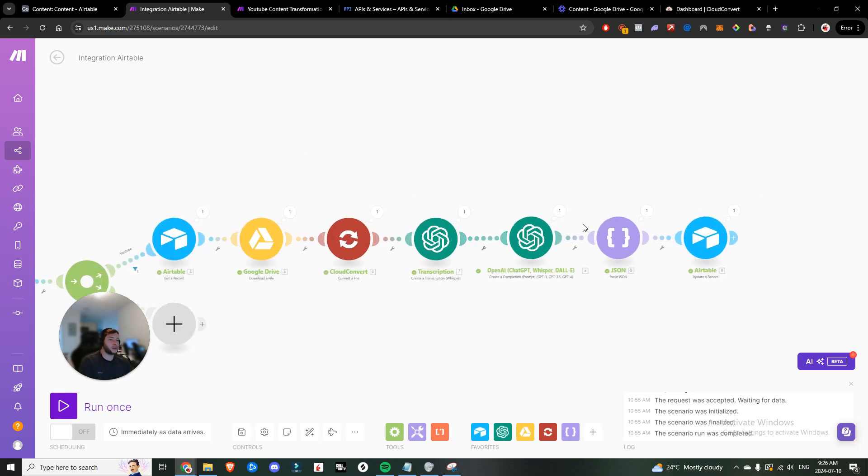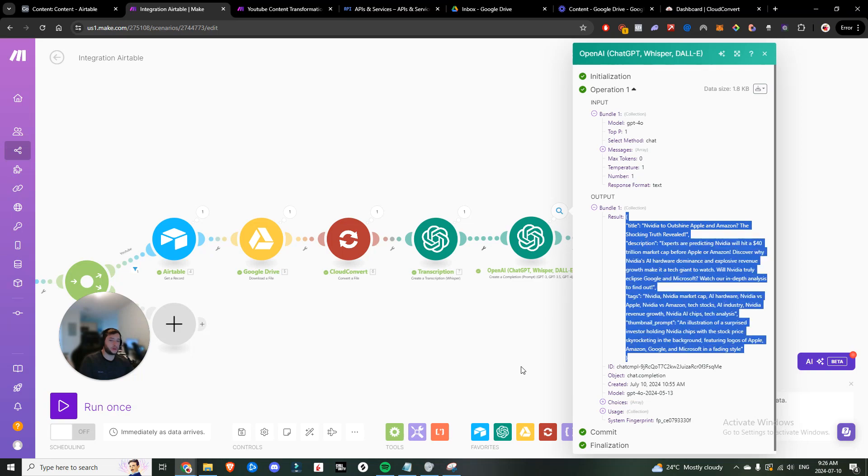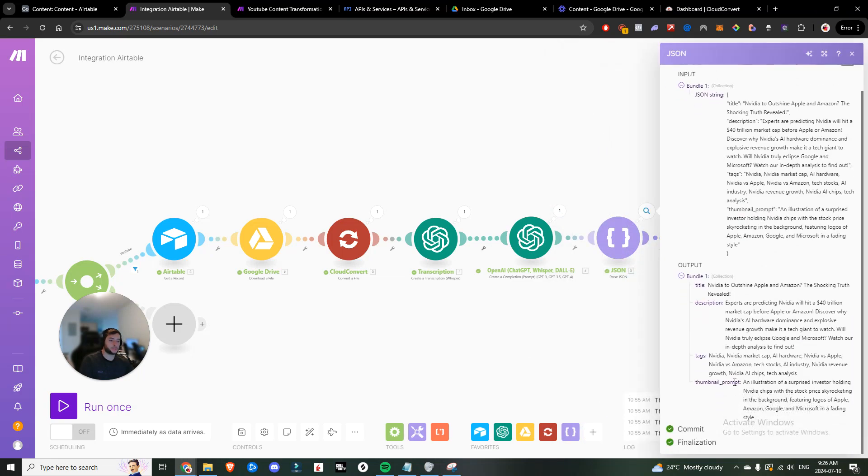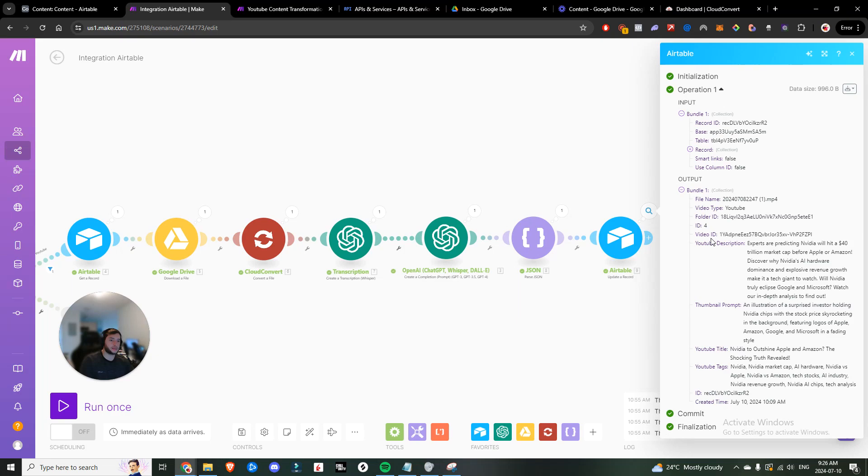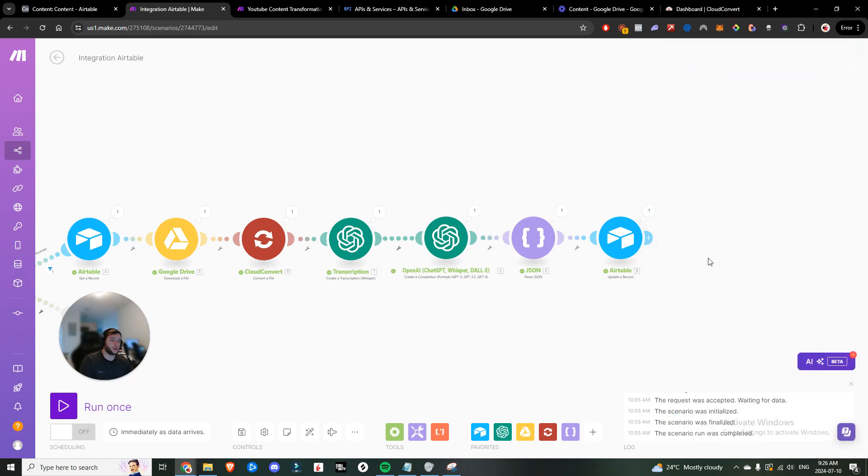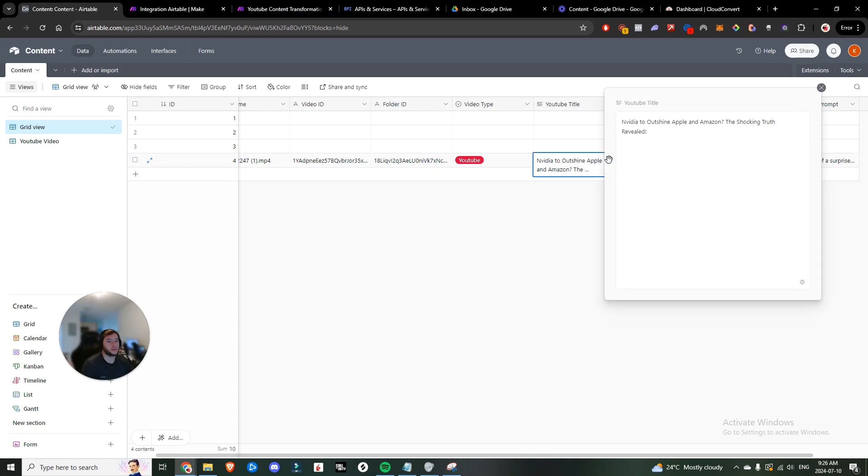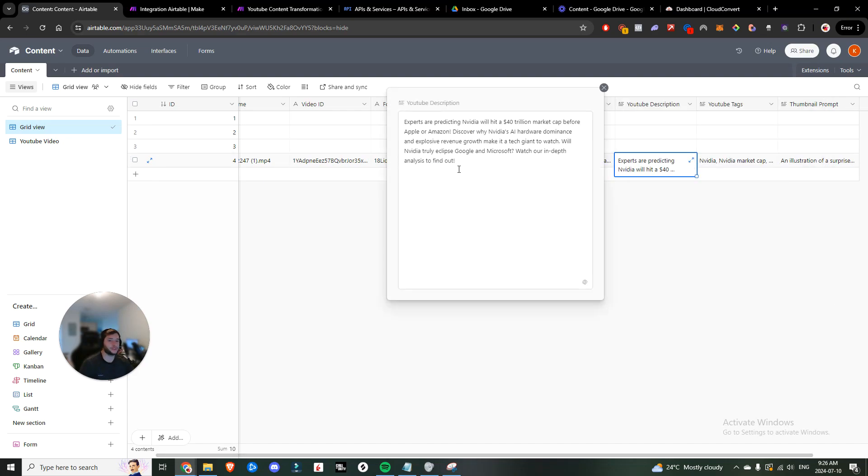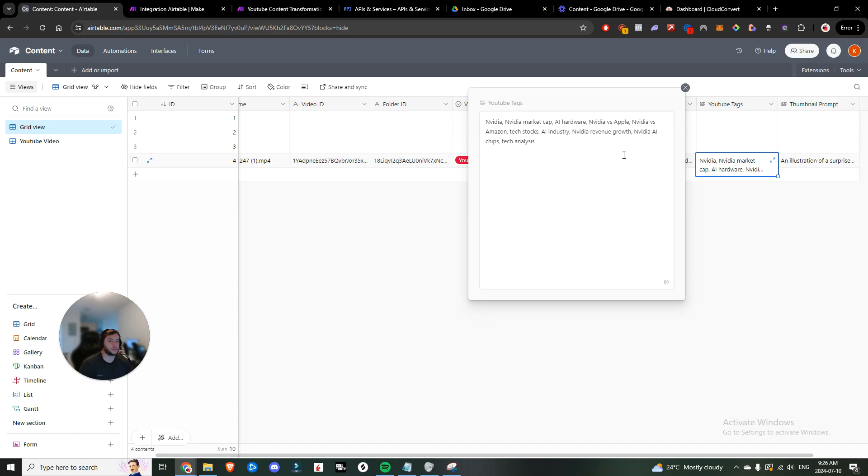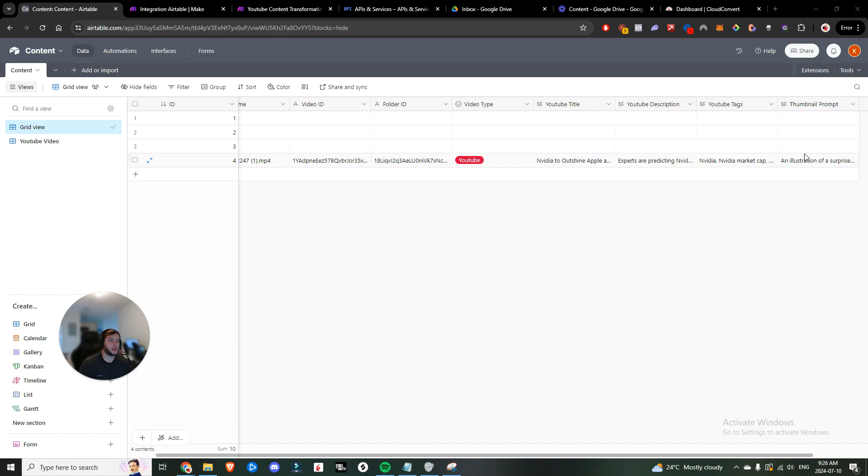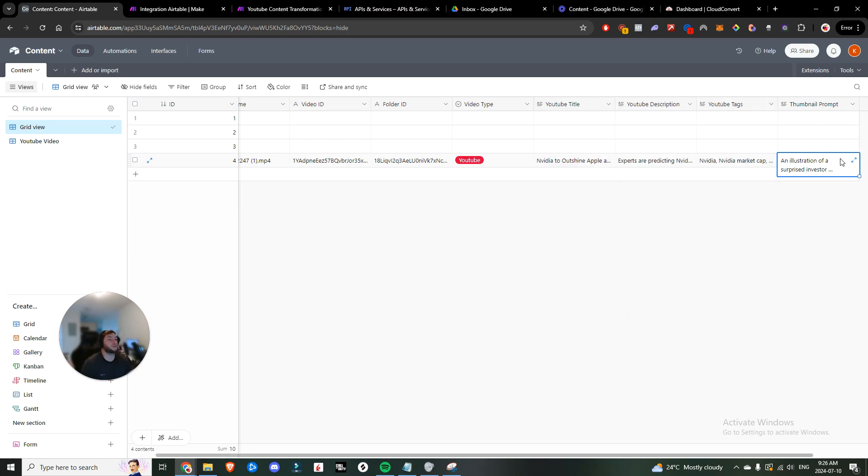Now you can see it actually was successful. The result was proper. The JSON was parsed properly. And lastly, you can see all of these were updated. So if we go back into our Airtable, you can see we got the title NVIDIA to outshine Apple and Amazon. The shocking truth revealed. We got a YouTube description. We have hyper specific YouTube tags. And we also got our thumbnail prompt, an illustration of a surprise investor holding NVIDIA chips with the stock price skyrocketing in the background featuring logos of Apple, Amazon, Google, and Microsoft in a fading style. So pretty damn powerful.